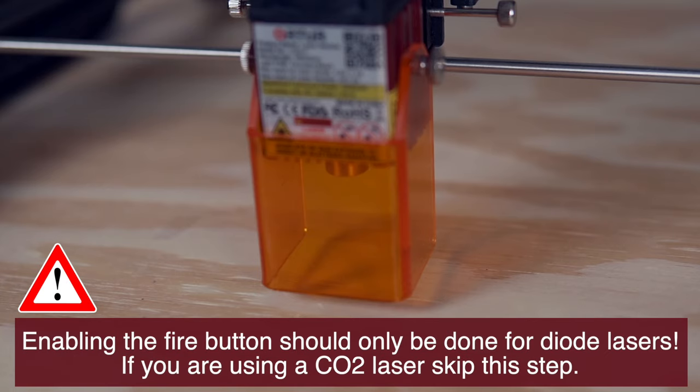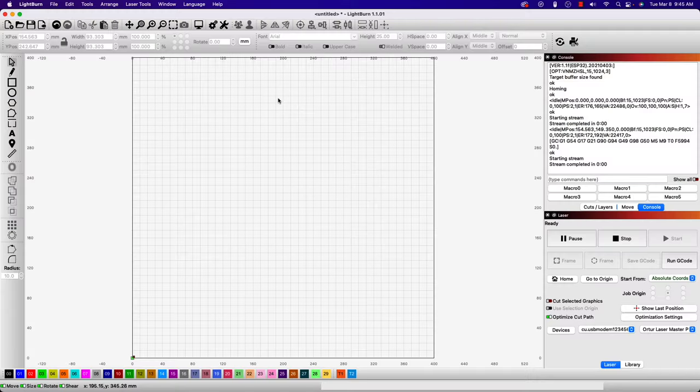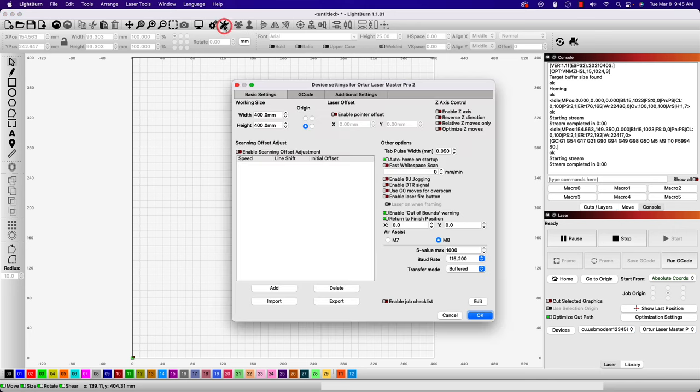Before we get started, let's enable the fire button. This will allow us to turn the laser beam on or off from within LightBurn, which will be useful when we're aligning and framing our project. To do this, we'll head up to the device settings, which is the wrench icon in the top toolbar. In the device settings window, you'll find this under other options. You will want to make sure the enable laser fire button is enabled.